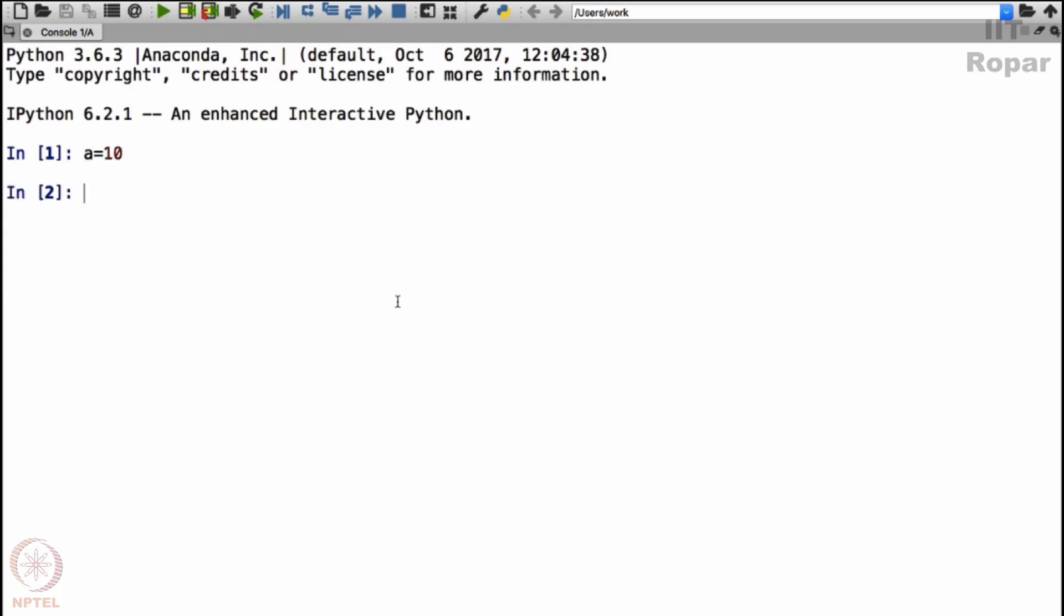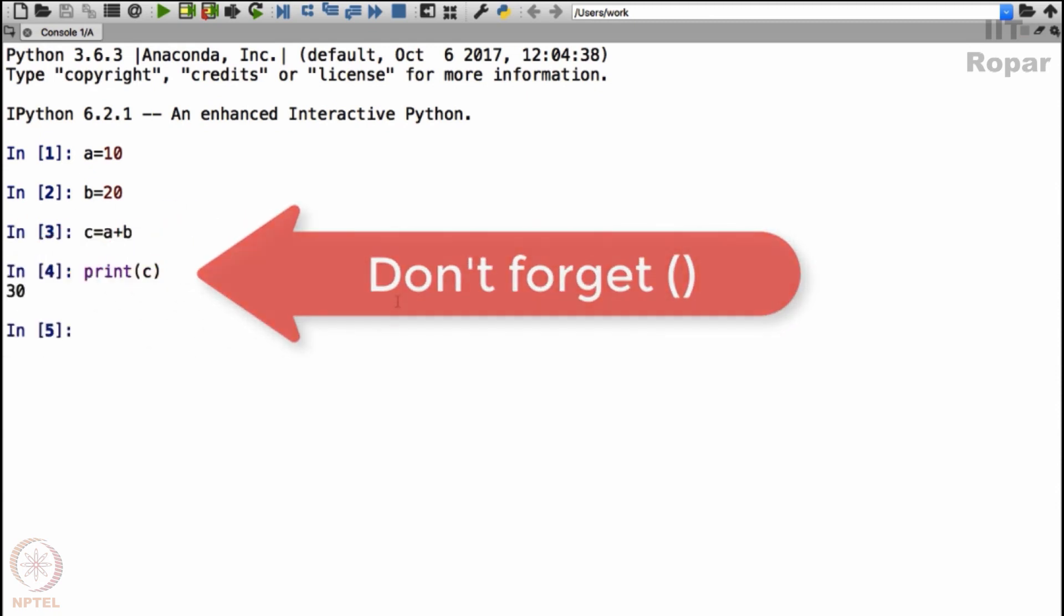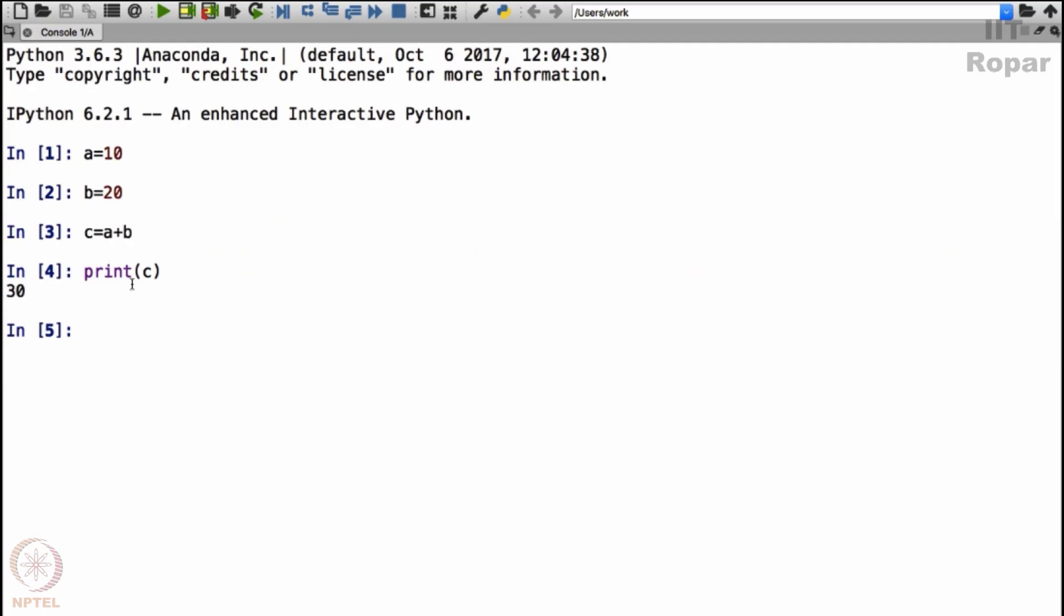I can say a equals 10, b equals 20, and then say c equals a plus b. And then I can print what is in c. It's 30, correct. C was a plus b, and c, now when you print what is in c, this command print says what is in c, display it.